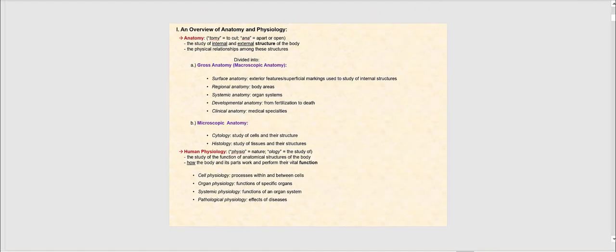We begin the semester with looking at chapter number one, the human organism. Let's look at the overview of anatomy and physiology and what they are. We begin with anatomy. Anatomy is the study of internal and external structures of the body, as well as the physical relationship among these structures.